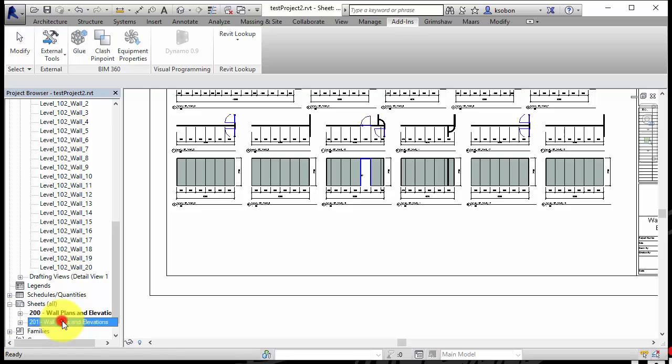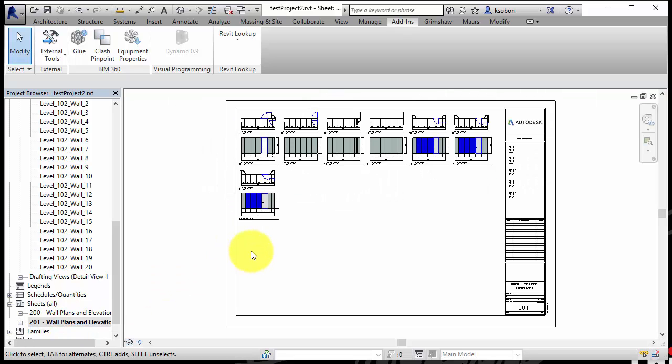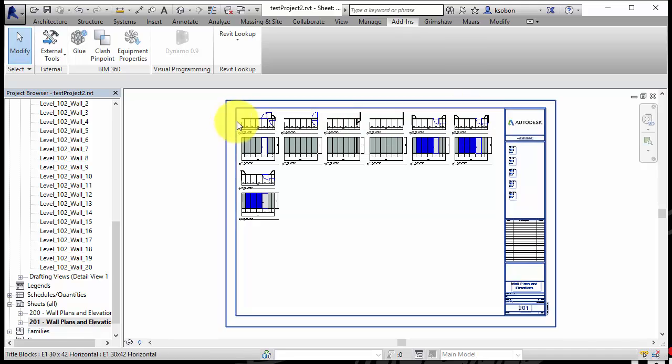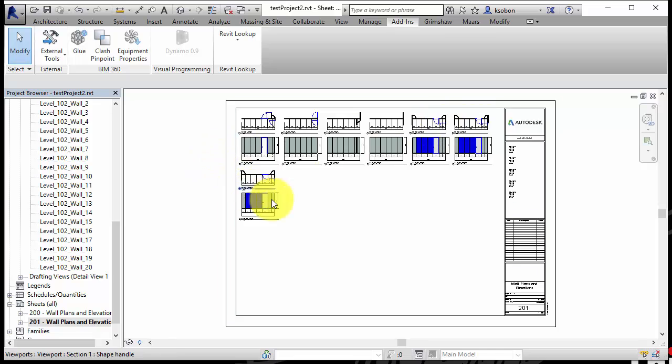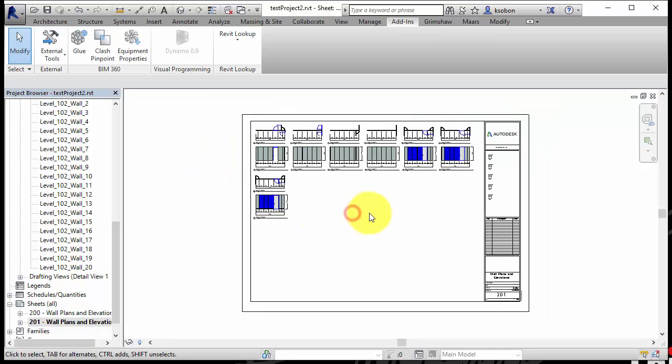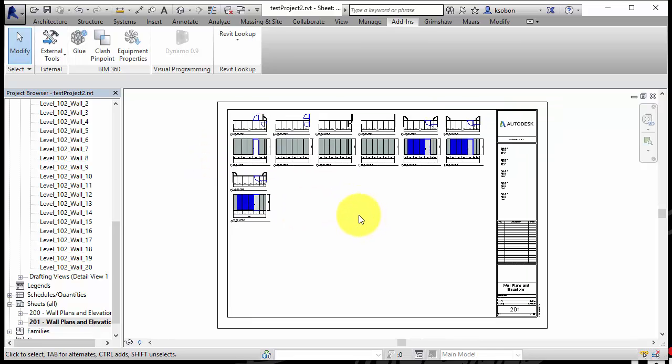So kind of sequentially laying them out from top left in pairs, plan and elevation, going through this. Again, this is just a small sample file, it's not a huge file, but you can see already the kind of time savings that we're talking about here.